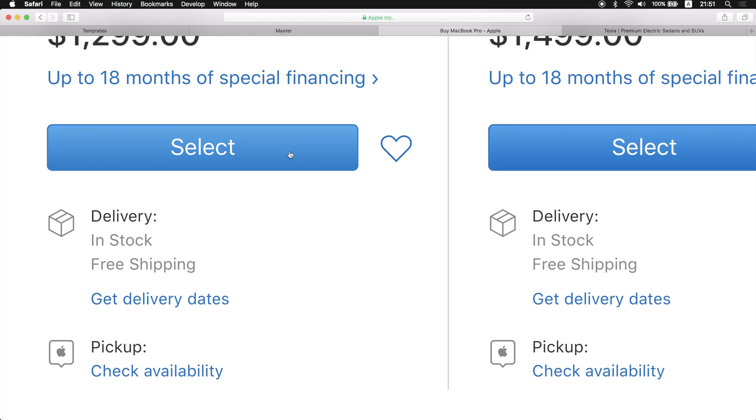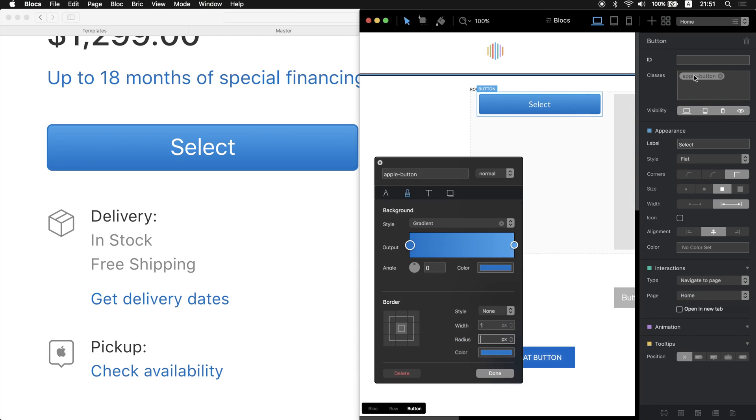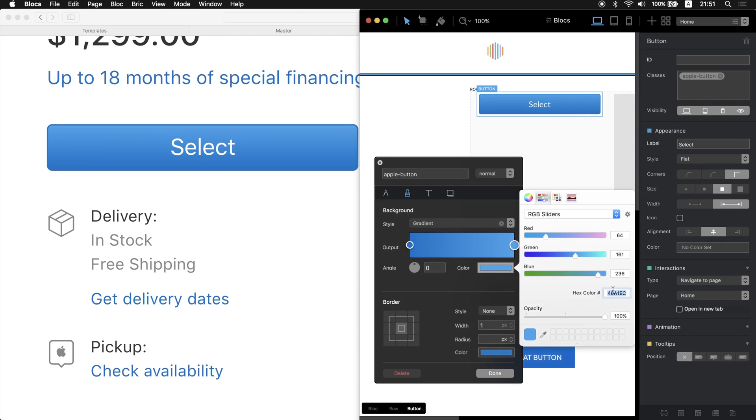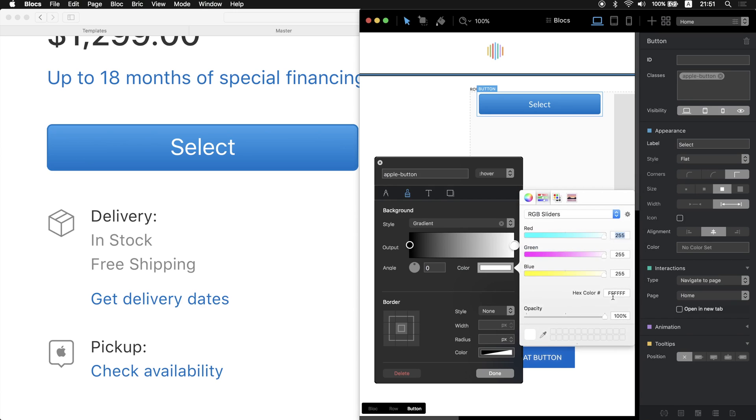As you can see, when we hover the mouse on apple.com it becomes a little bit lighter. So what we have to do, let's copy this once again, this color here, and we'll go to hover state and change the color to this one for the light part.